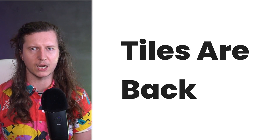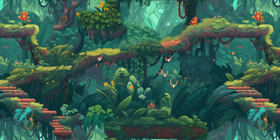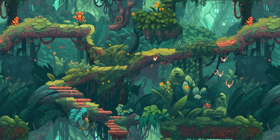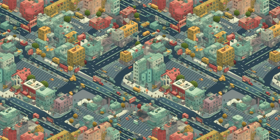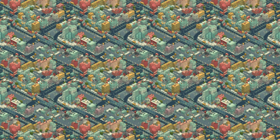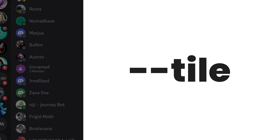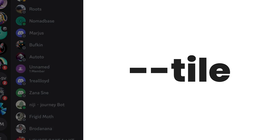Tiles are back! We may have missed tiles for a long time in version 4, but now version 5 allows us to create perfectly seamless repeating tiles. Look at these game backgrounds that I've been working on, which work fantastically — even these SimCity-style isometric designs. How about a fruit salad? To use the tile feature, all you have to do is at the end of your prompt, put in dash-dash tile.